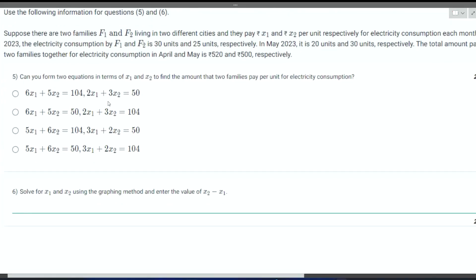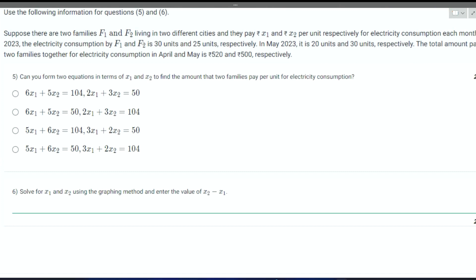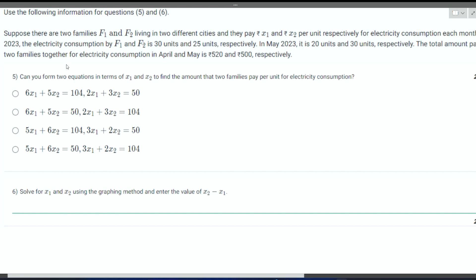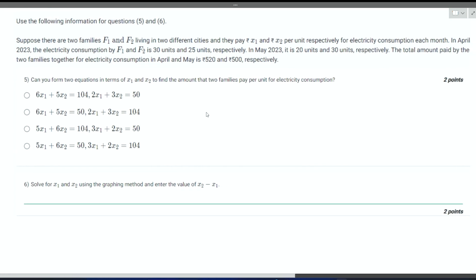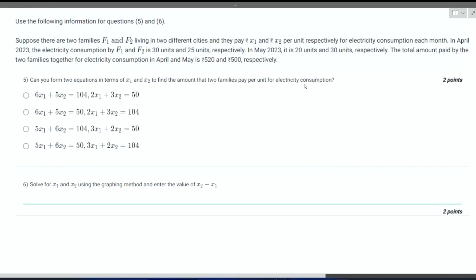Moving on to the next question. Suppose there are two families F1 and F2 living in two different cities, and they pay X1 and X2 per unit respectively for electric consumption each month. In April 2023, the electric consumption by F1 and F2 is 30 units and 25 units respectively. In May 2023, it was 20 units and 30 units respectively. The total amount paid by the families together for electric consumption in April and May is 520 and 500.